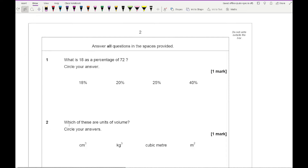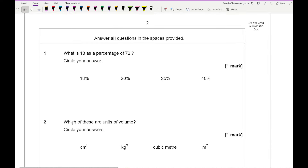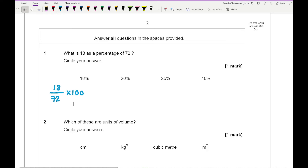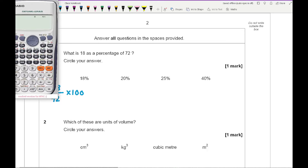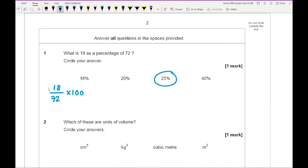Question 1 asks: what is 18 as a percentage of 72? All we need to do is 18 over 72 multiplied by 100, which we can do on our calculator. So 18 divided by 72, press equals, multiply by 100, and we get an answer of 25. We want to circle the third option.